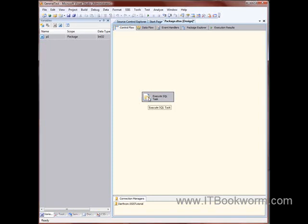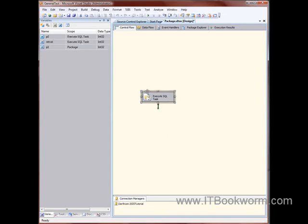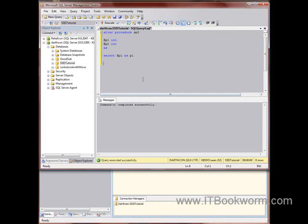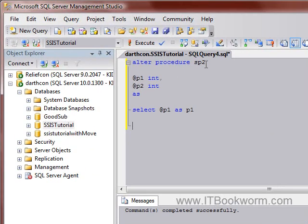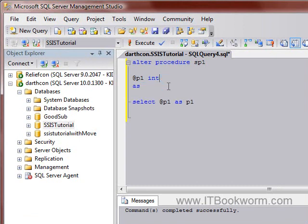Okay, so what I've got here is I've got a standard connection down here, and then I've got a standard Execute SQL statement, and I've written a couple really simple SPs. The first one, actually SP1, looks just like this.